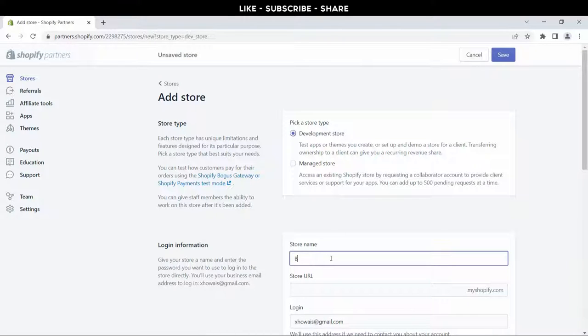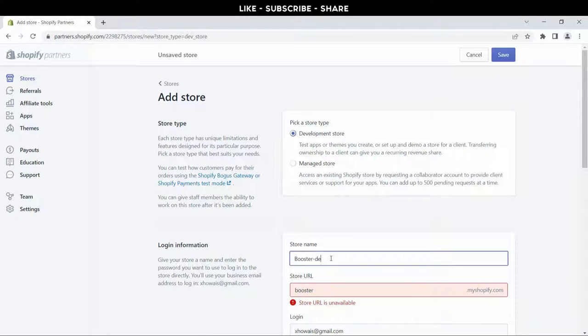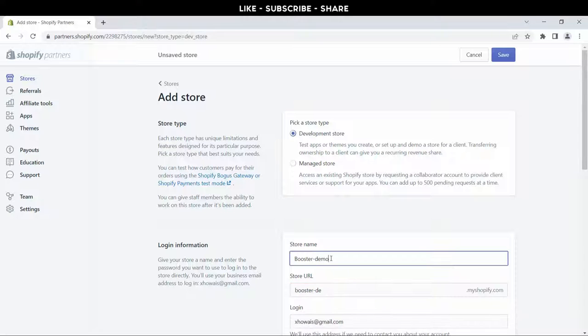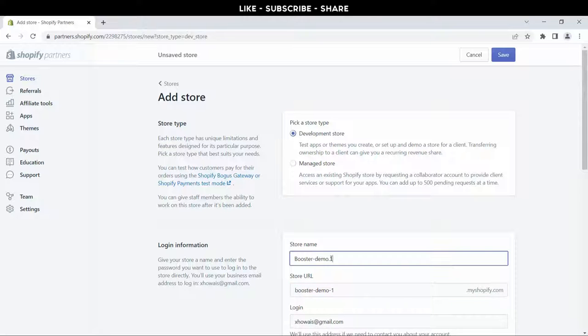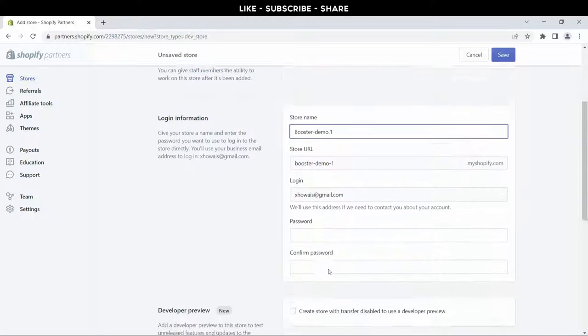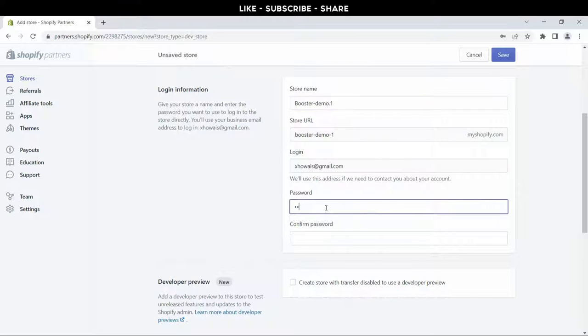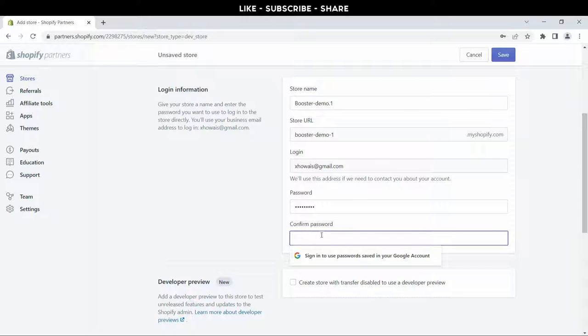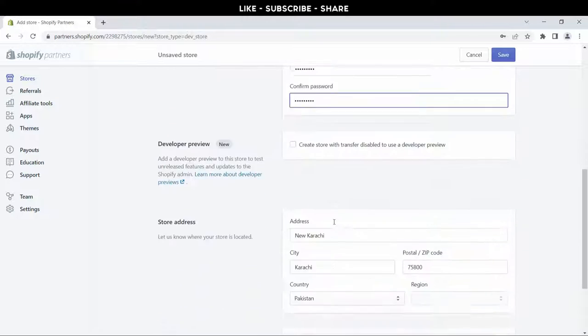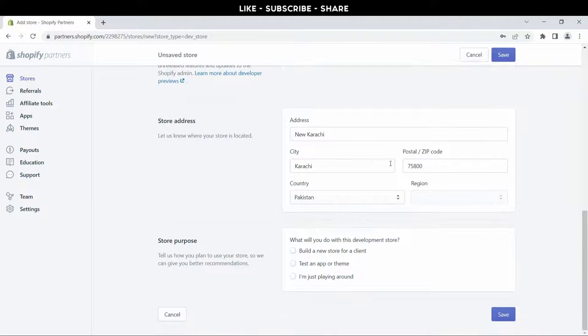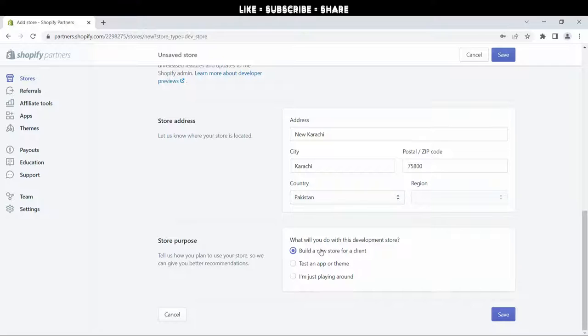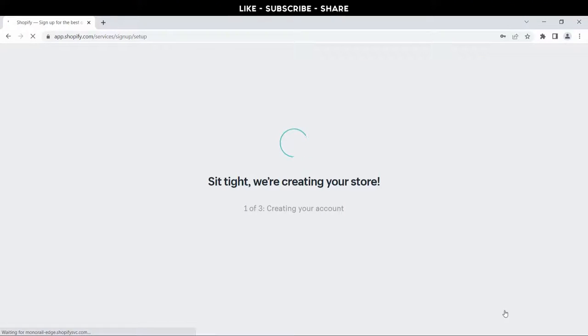This is important - you always click on development store. Now put all your correct information here: store name, login email, password, confirm password, your store address. In this section, you always click on 'build a new store for a client'. Now hit the save button, wait for a few seconds.